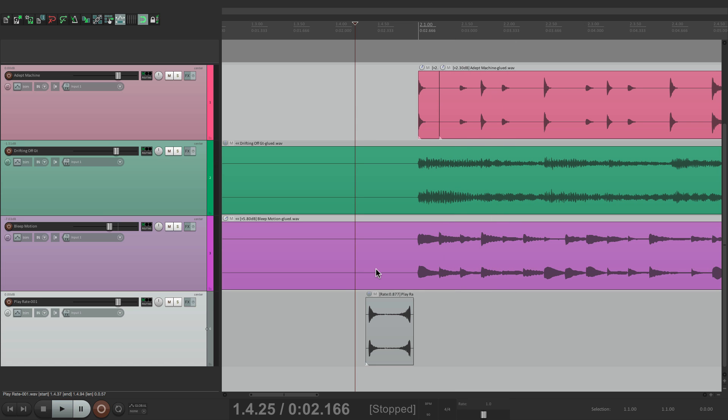So that's pretty much it. That's automating the play rate in Reaper. I hope you learned something. Hope you can use it. And I'll see you next time. Thanks.